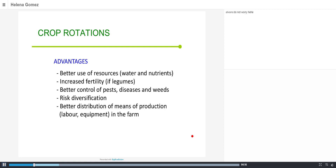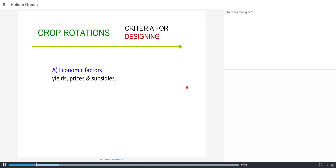Rotations also help to better distribute the means of production — typically considering the labor and equipment available on the farm, whether owned or rented — so resources can be distributed more efficiently according to the rotation.